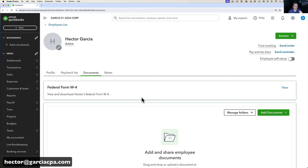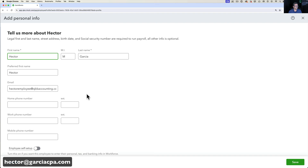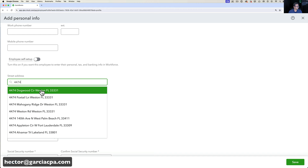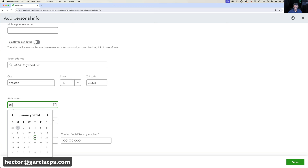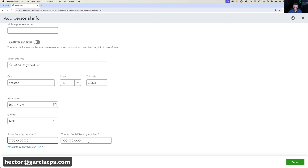In the Profile section, I'll click Edit and enter the employee's address, date of birth — say 01/01/1975 — and Social Security number. I'll enter the SSN and click Next to proceed.